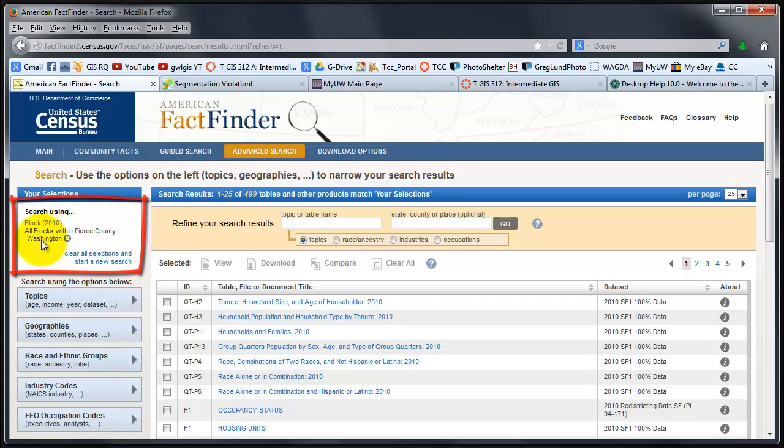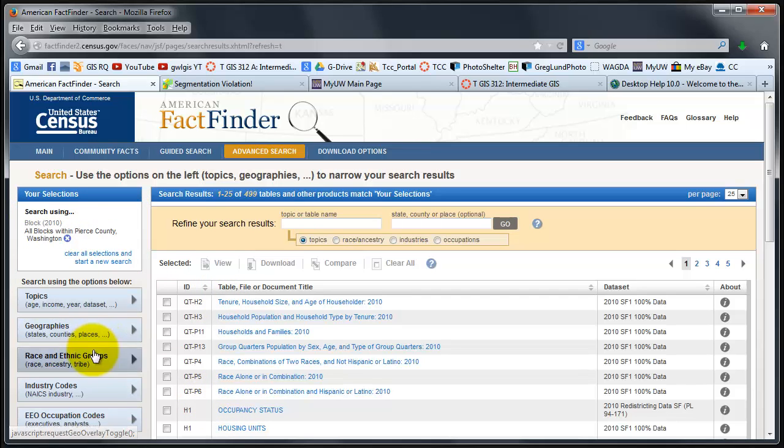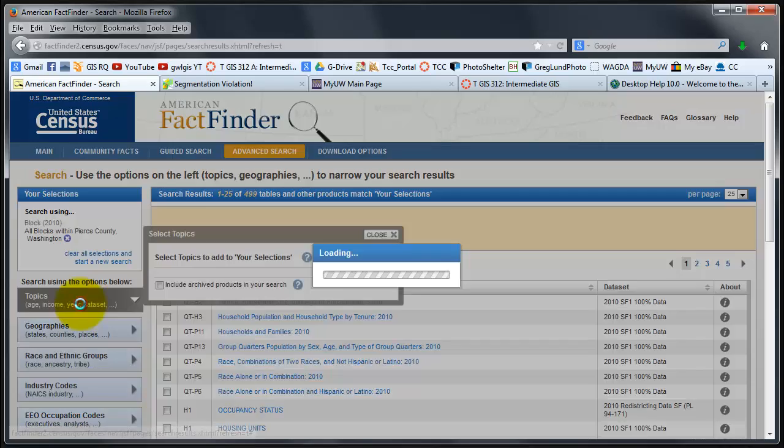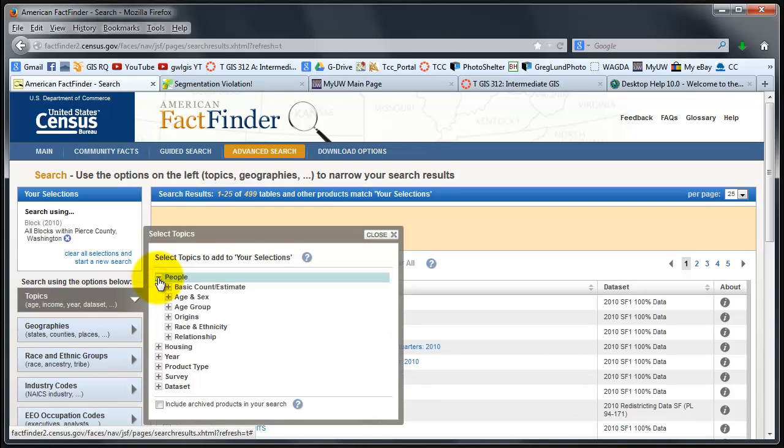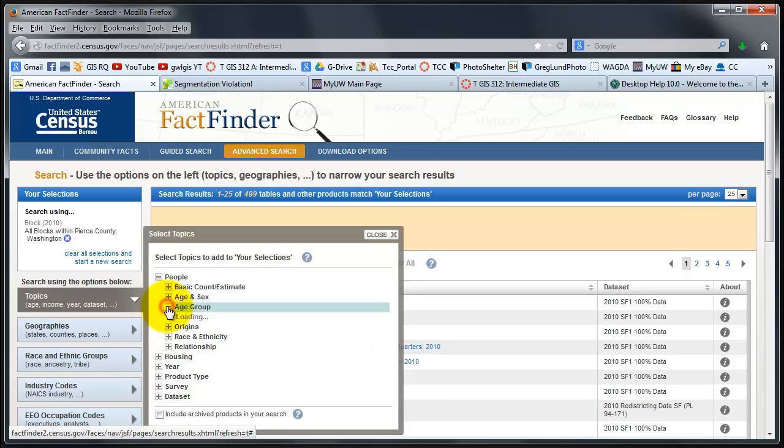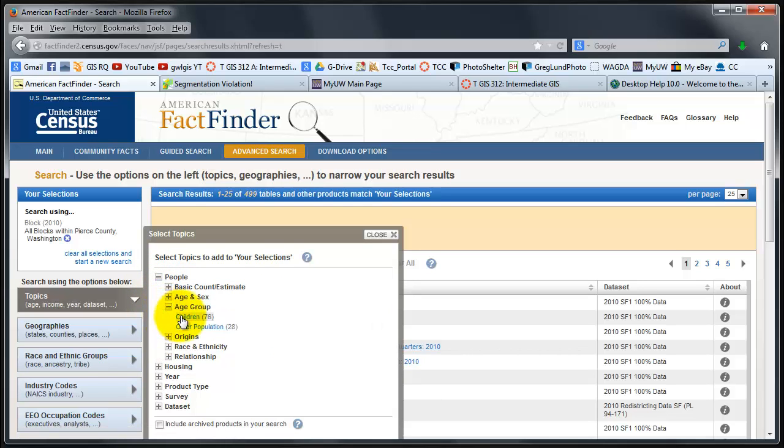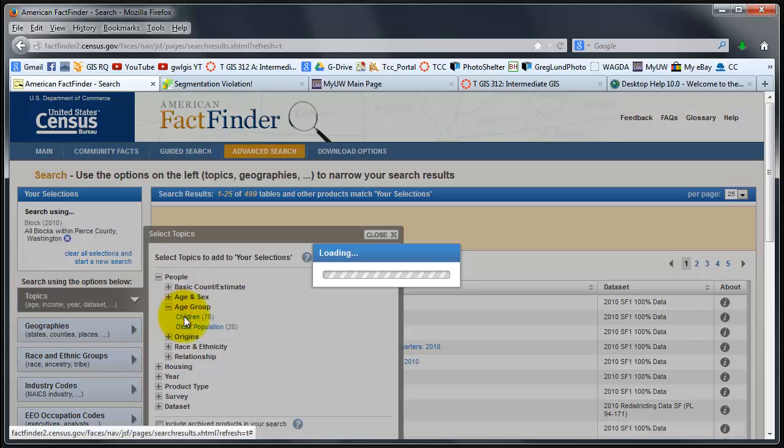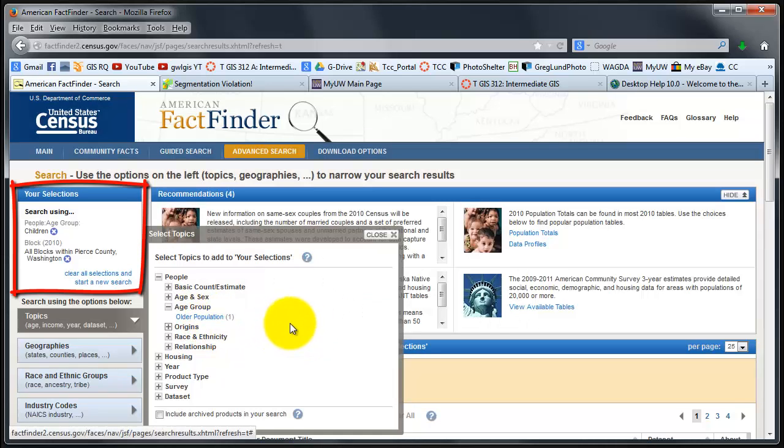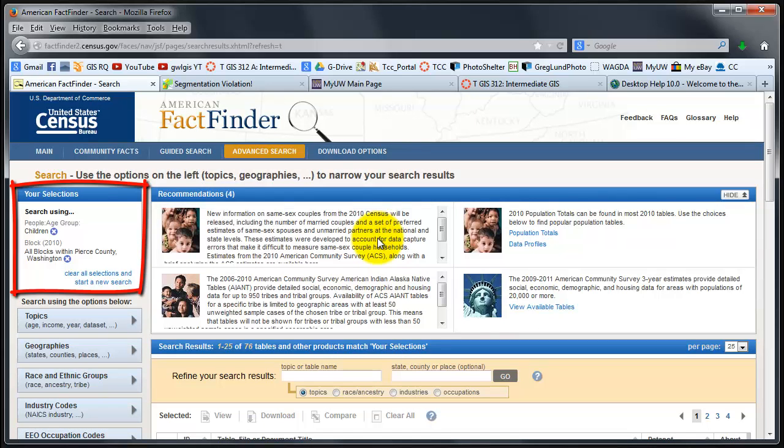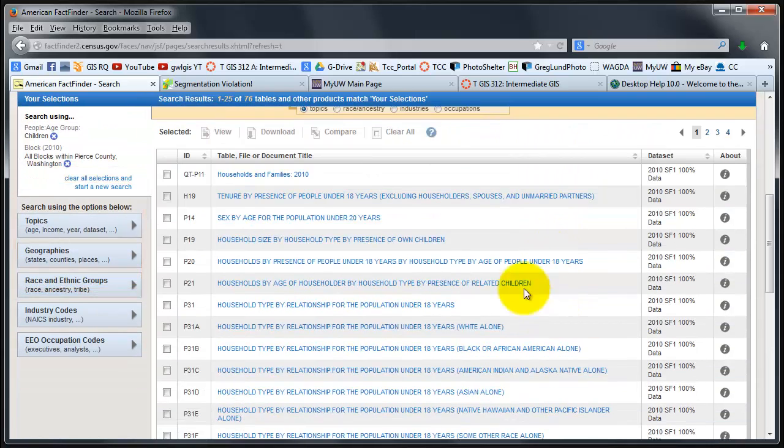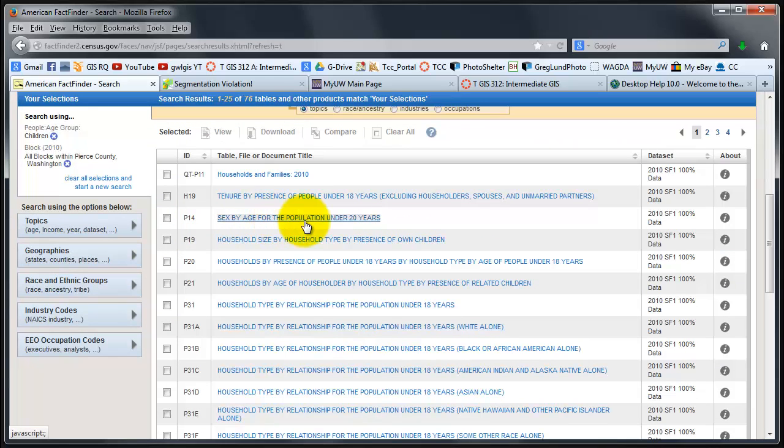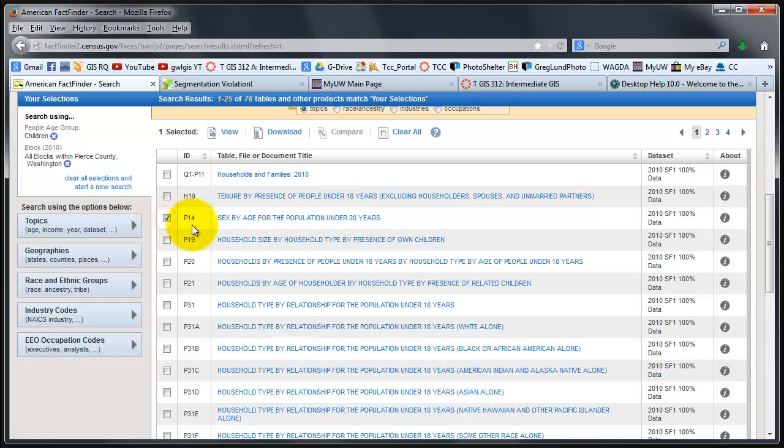It's now time for the demographics or the topics. In this case, I want children under 20. I'm going to expand people, age group, children, and that says there are 76 different choices for children. Sex by age for the population under 20 years, P14, that's what I'm looking for.